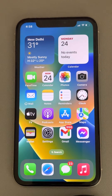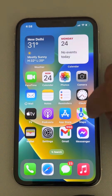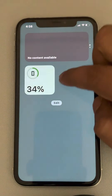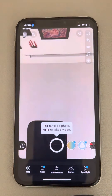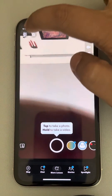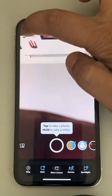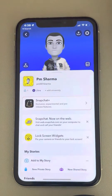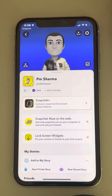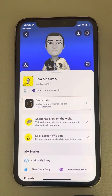Let's see how to clear your cache data on Snapchat. Just open Snapchat and tap on the bitmoji icon in the top left, then tap on the gear-shaped icon here.